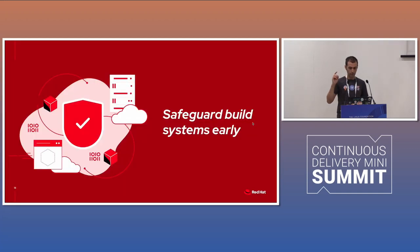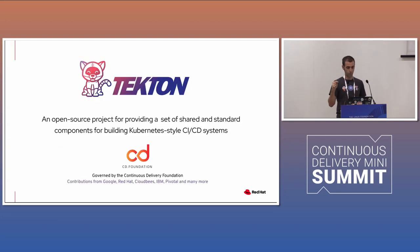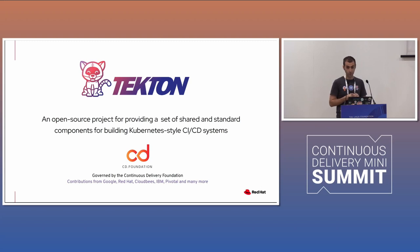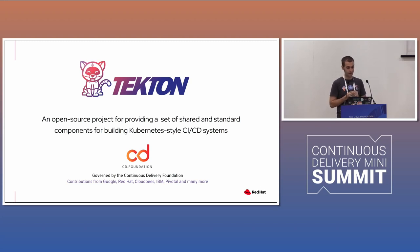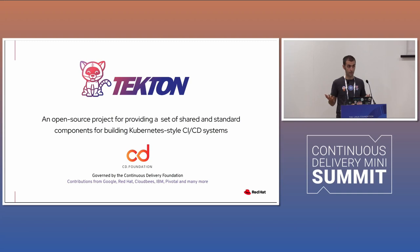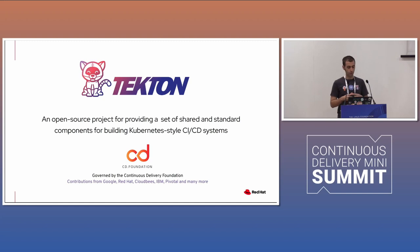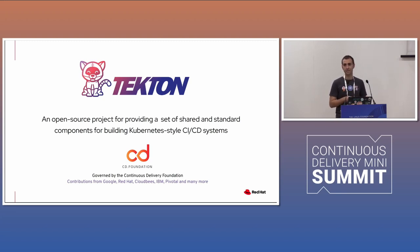So we're going to focus today on the safeguard of the building system. So we're going to focus on the outer loop. I know some of you are directly involved with Tekton development, but I was wondering, how many of you are already using Tekton? Well, that's a good number. That's a good number. For those of you not aware of Tekton, Tekton is open and open source software, governed by the CD foundation that provides Kubernetes native CI CD on Kubernetes.